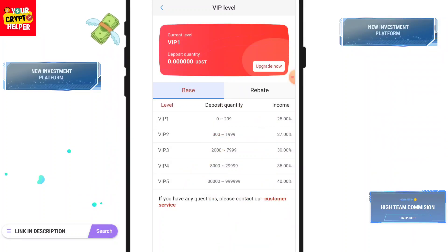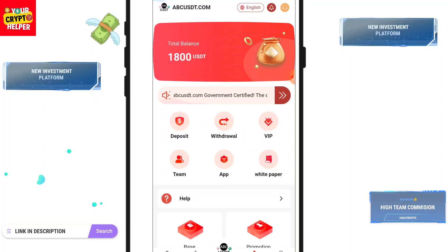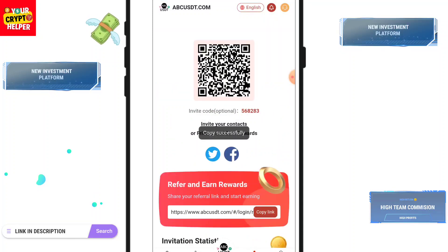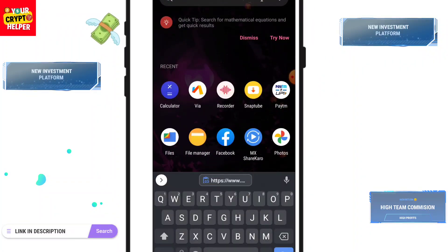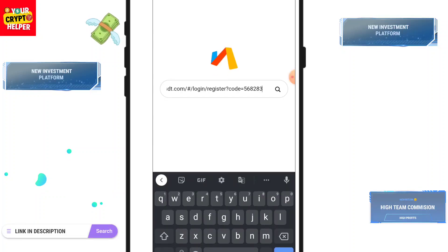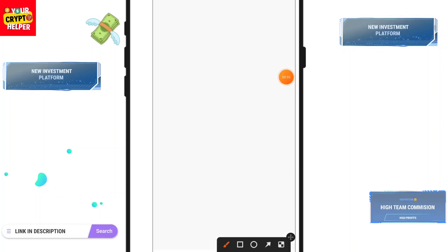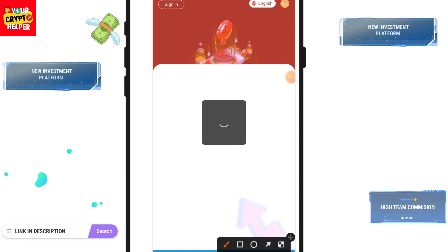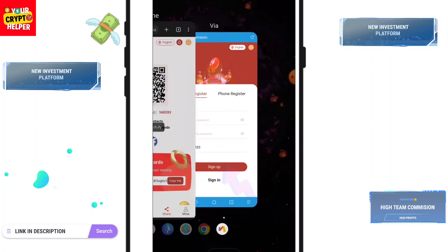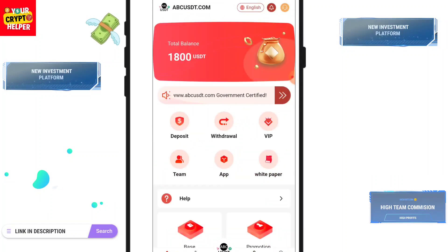Let me explain how you can register on this platform, then I will explain everything in this video, so please watch carefully. First of all, you will find the registration link in the video description. You have to click on it, enter your email ID, login password, security password, and click on sign up. After the sign up process is completed, you will get 1800 USDT.